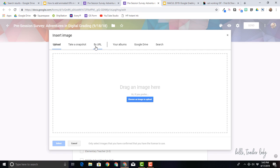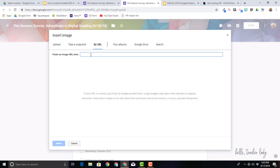And then you can see same kind of deal. I can upload it from my computer, from the URL, from the Google Drive, and I'm going to once again, choose by URL.